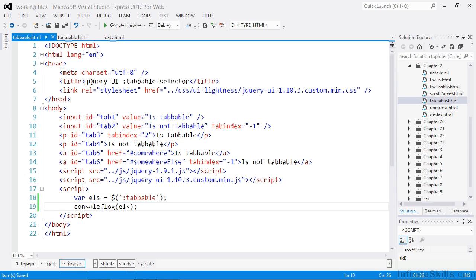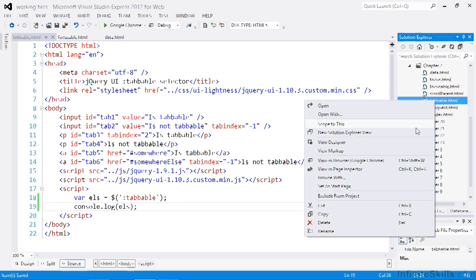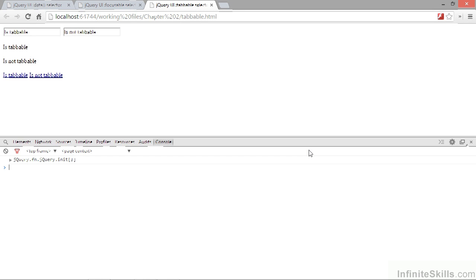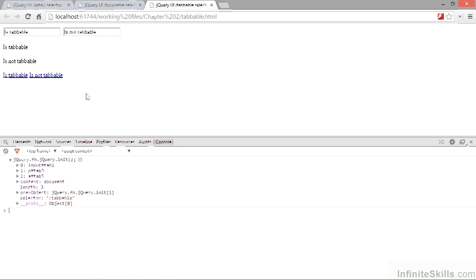Let's view this page in a browser. If we open up the console once more, we find that there is a jQuery object logged to the console with three elements again: the first input, the first paragraph, and the first anchor. In this lesson we looked at the new selectors that jQuery UI adds, allowing us to select elements from the page based on different conditions.